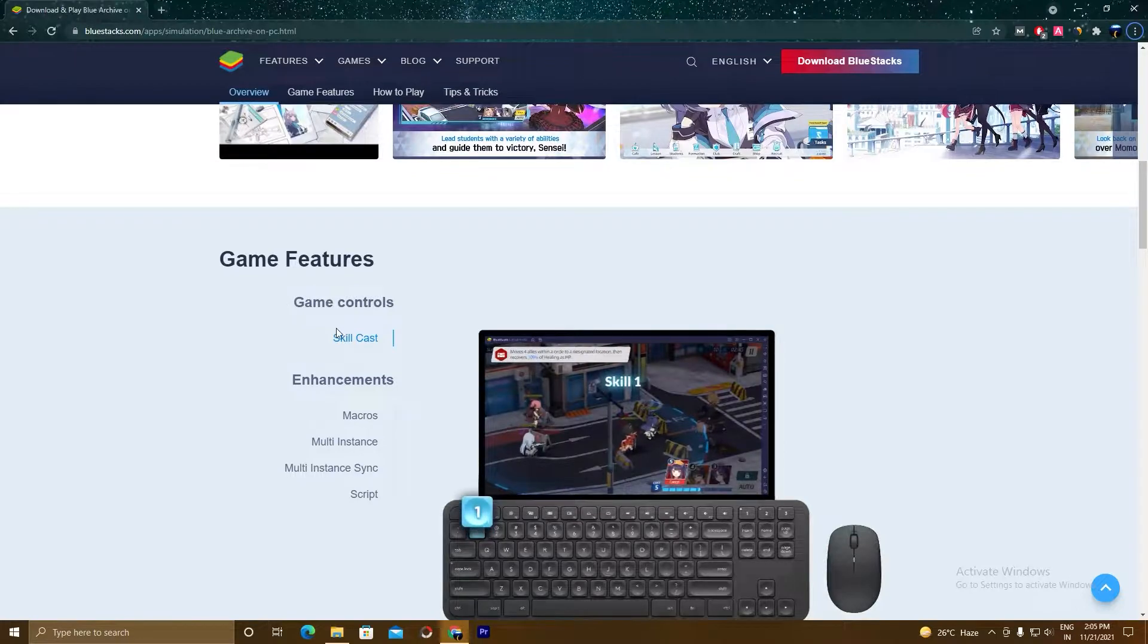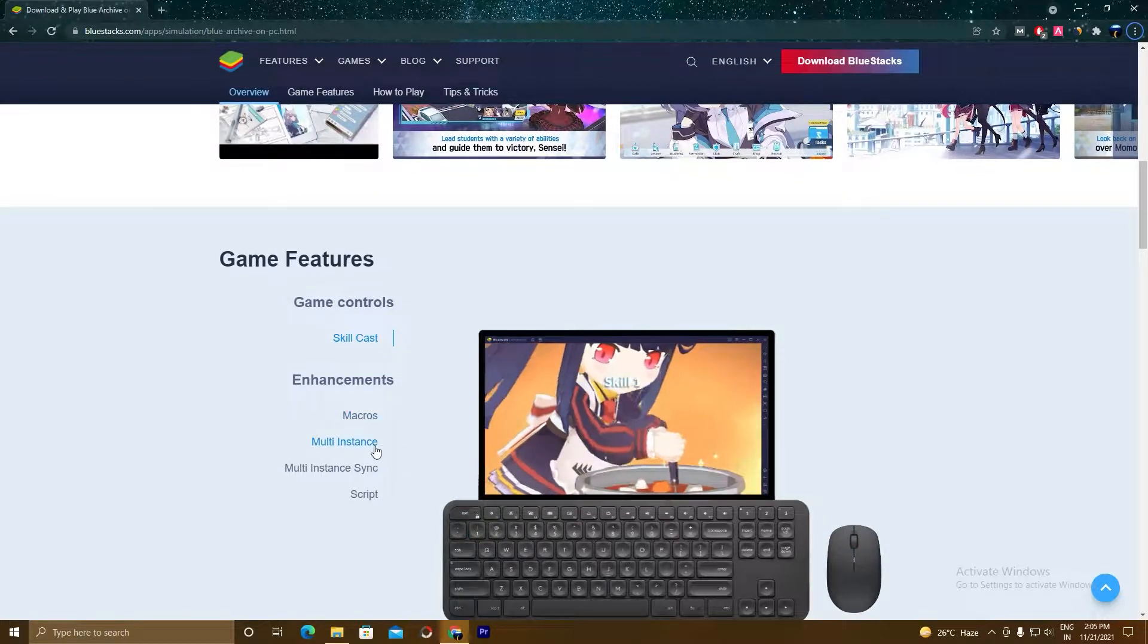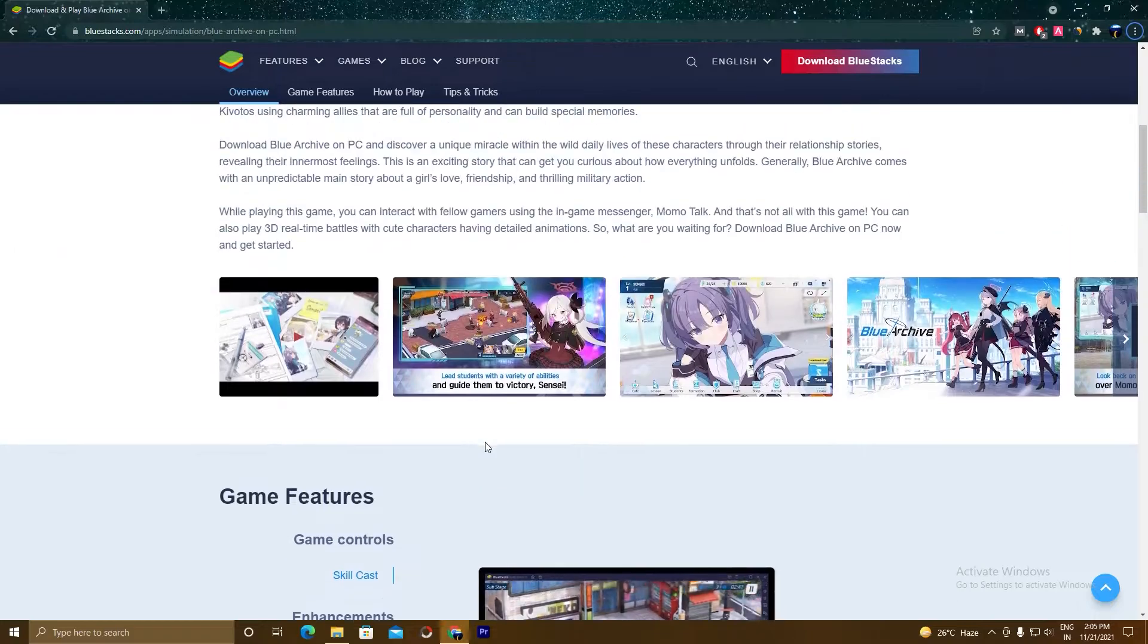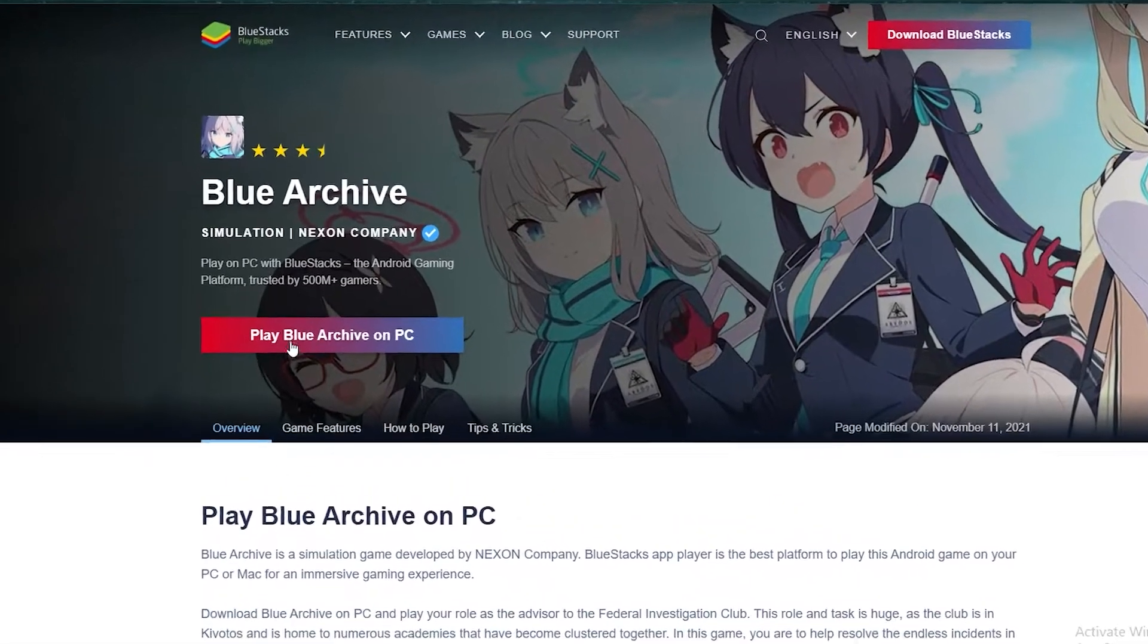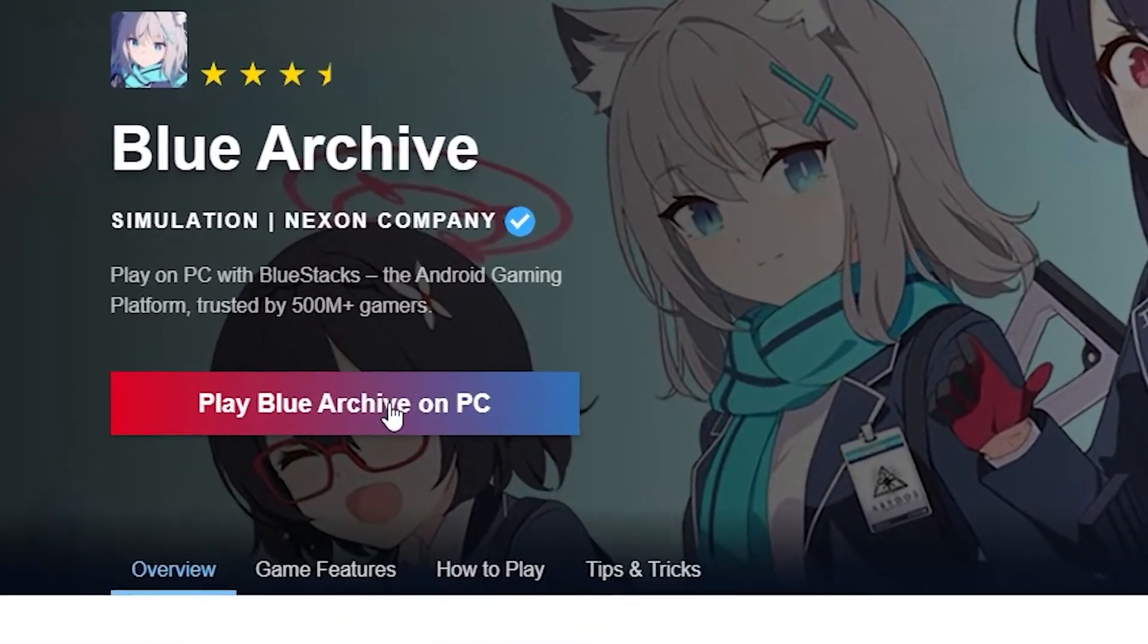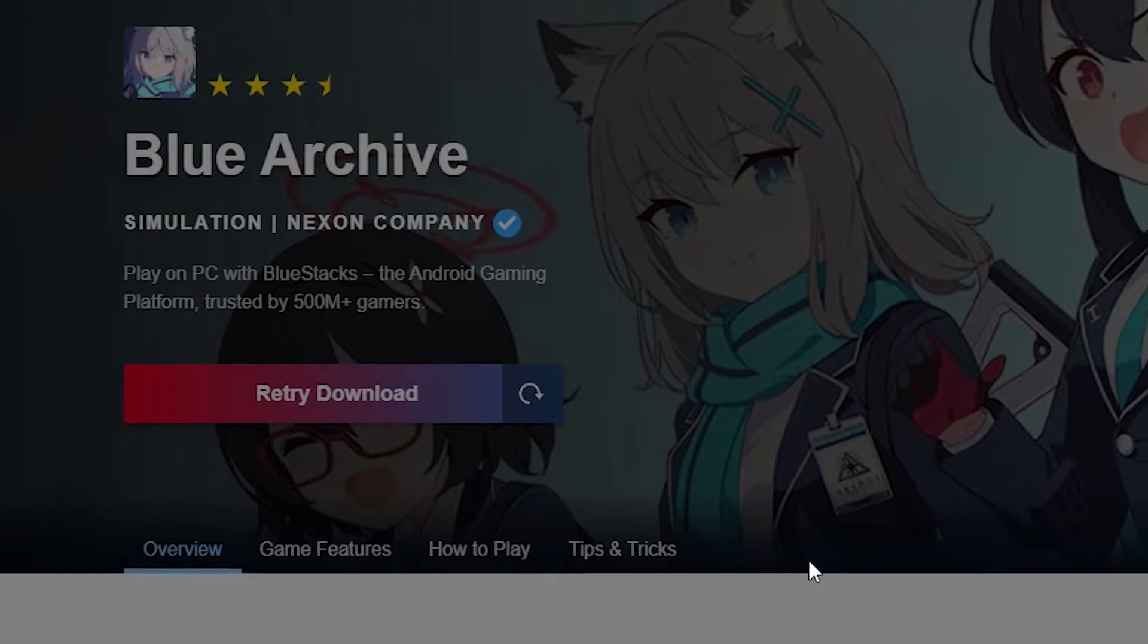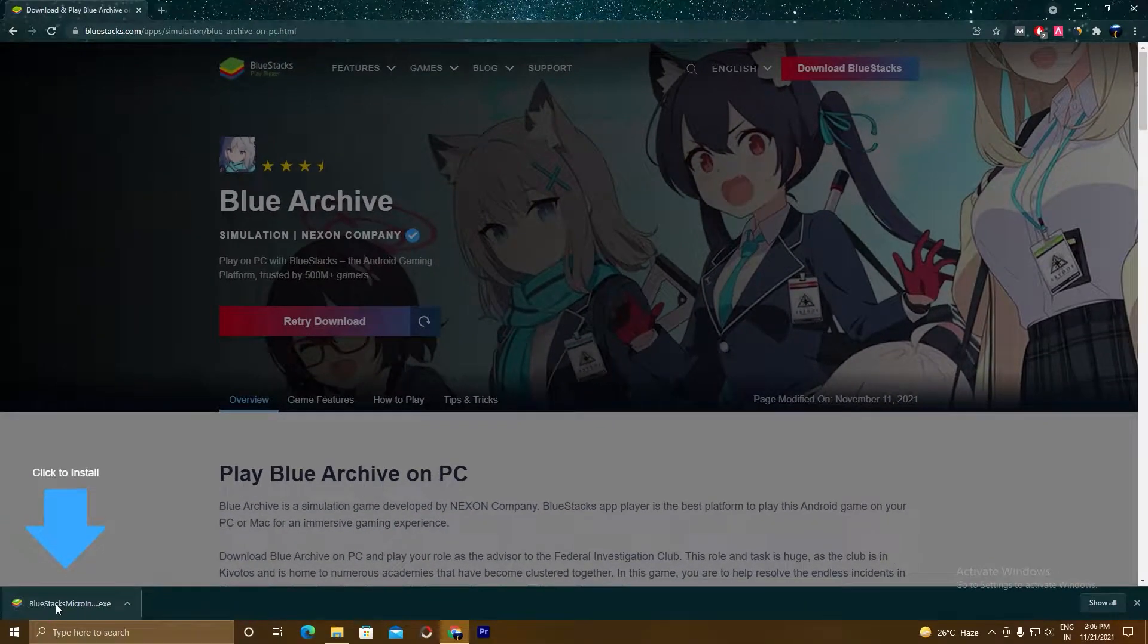So this is the page where we will download the BlueStacks 5 setup and we will install it. Click on this button, Click Blue Archive on PC. Now a setup will download. Click on this setup.